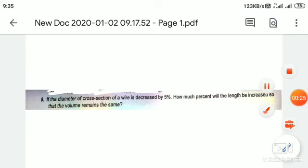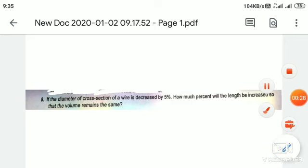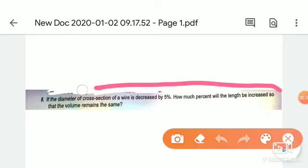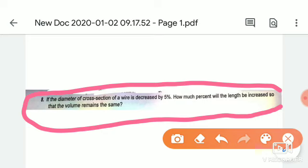If the diameter of the wire is increased by 5%, how much will the length be increased so that the volume remains the same?